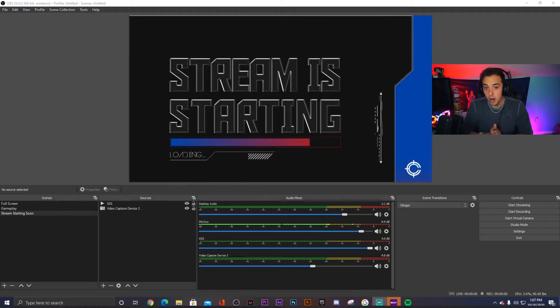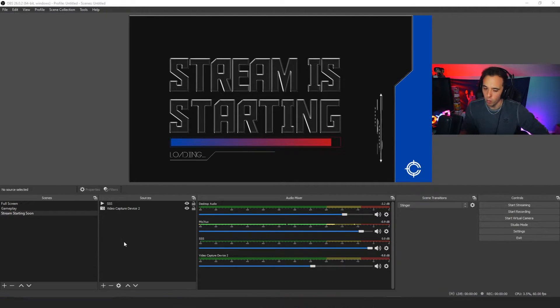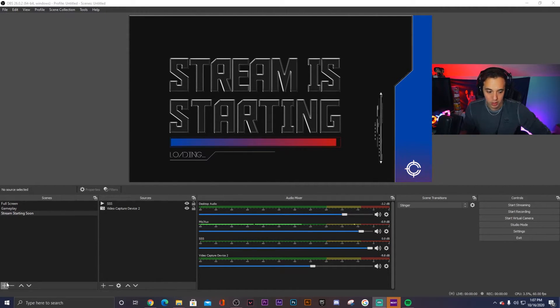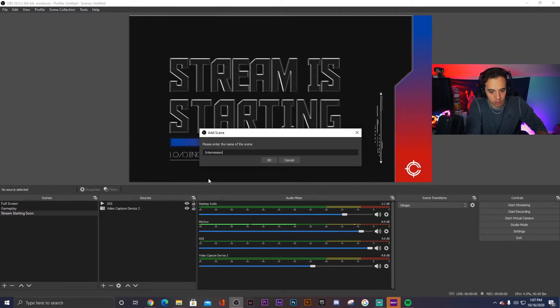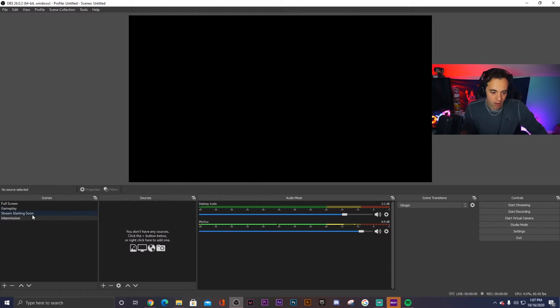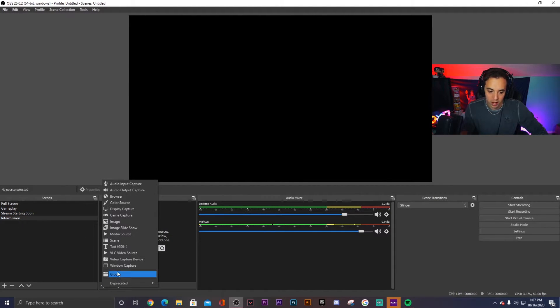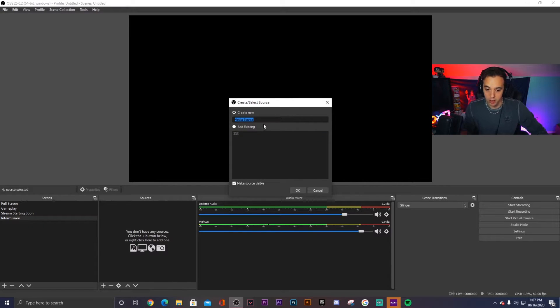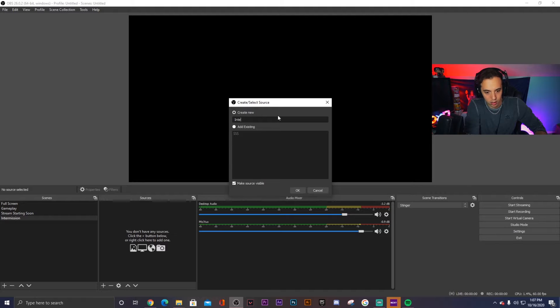Next up, we have the intermission screen, which is pretty much the same thing. We're just going to add in one more little element. So again, going to the bottom left here, typing intermission, OK. So now we have the scene there that's intermission. And again, we're going to the sources panel and adding media source because this one is also animated.